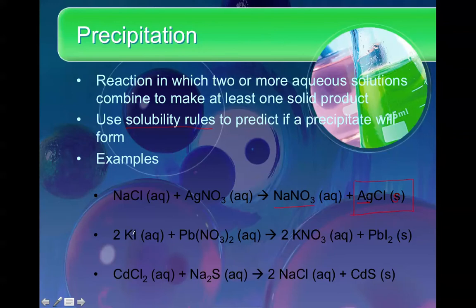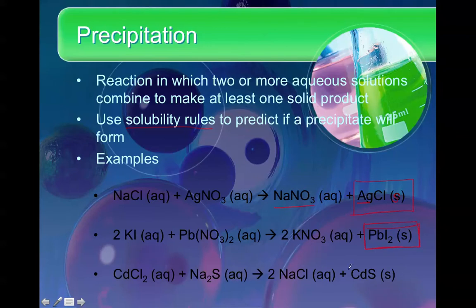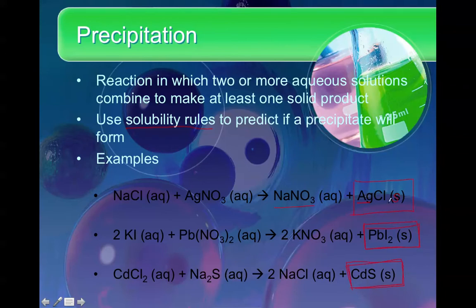In the second reaction, we have solutions of potassium iodide and lead(II) nitrate. What's going to be produced is the soluble potassium nitrate and then the insoluble — and very pretty shade of yellow, might I add — lead iodide. In our last one, we have cadmium chloride reacting with sodium sulfide, producing an aqueous solution of salt and an even prettier shade of yellow, cadmium sulfide. All you have to be able to do is recognize that you have two aqueous solutions reacting to form at least one solid. Anytime you see a solid in the product side of a double replacement reaction, that's a pretty good indicator this is a precipitation reaction.